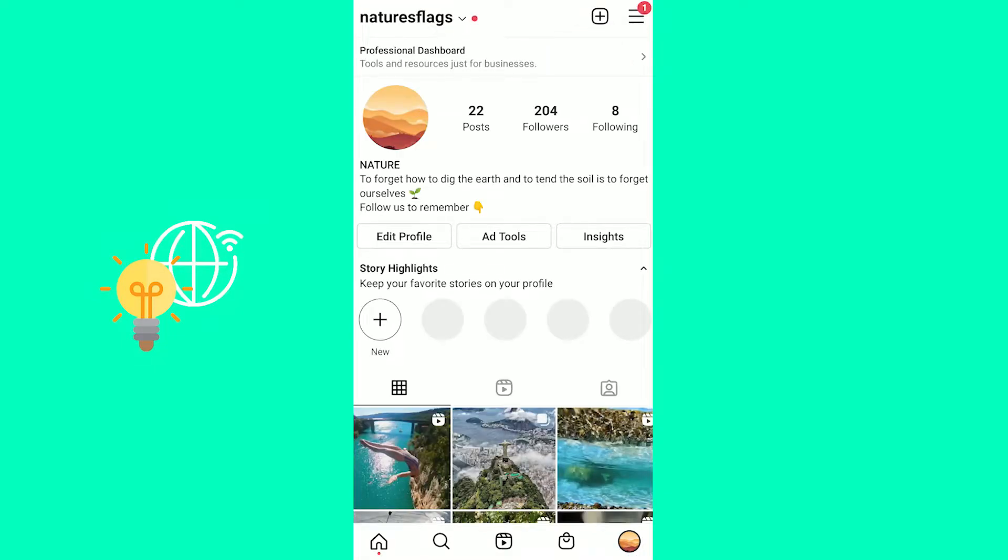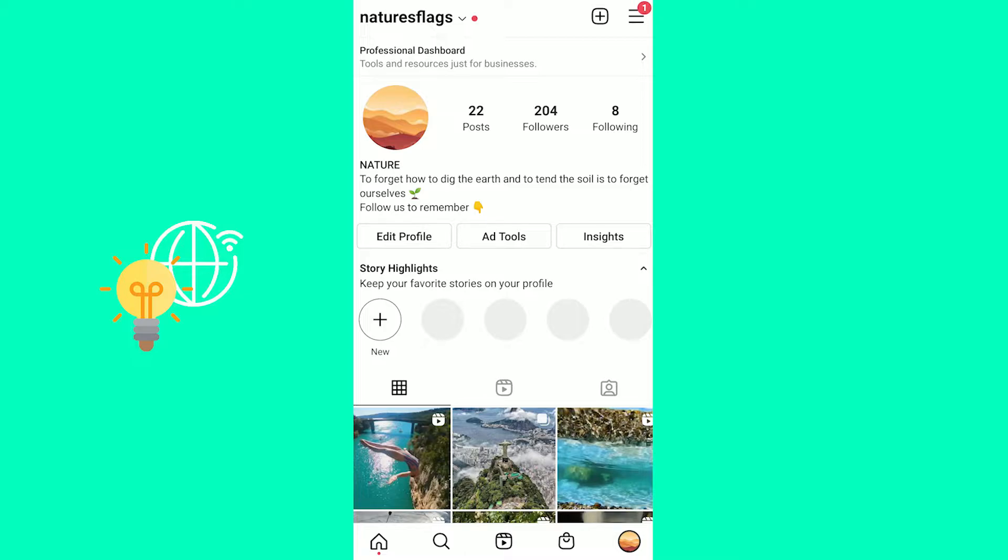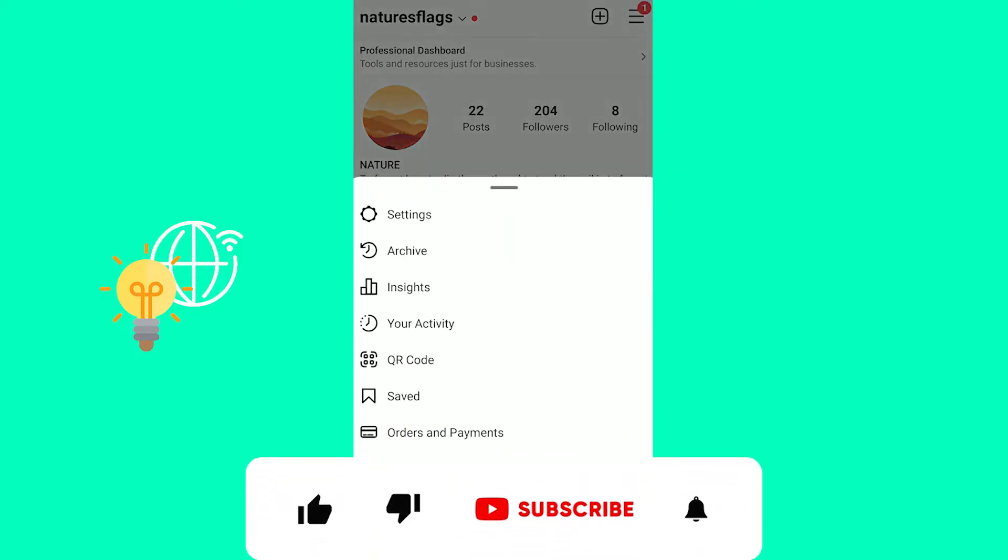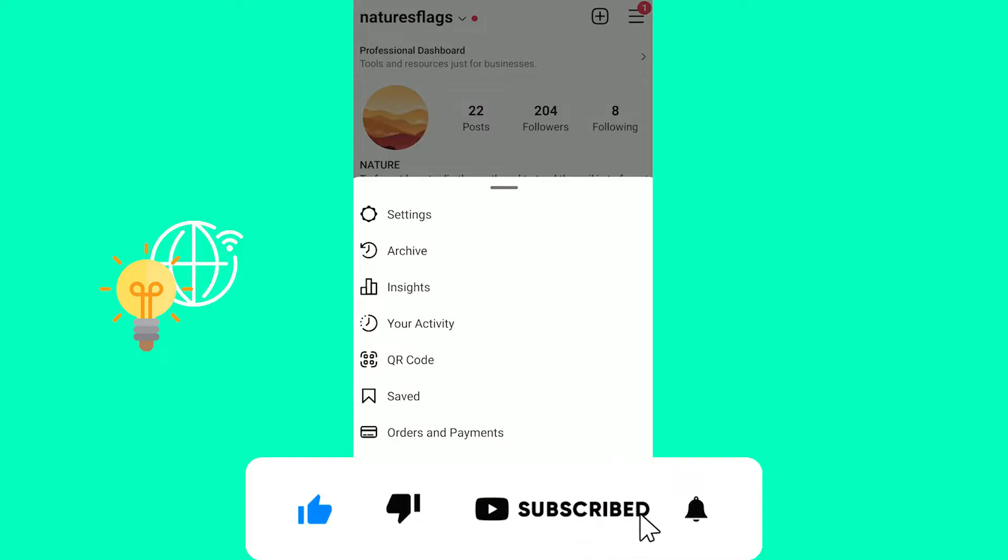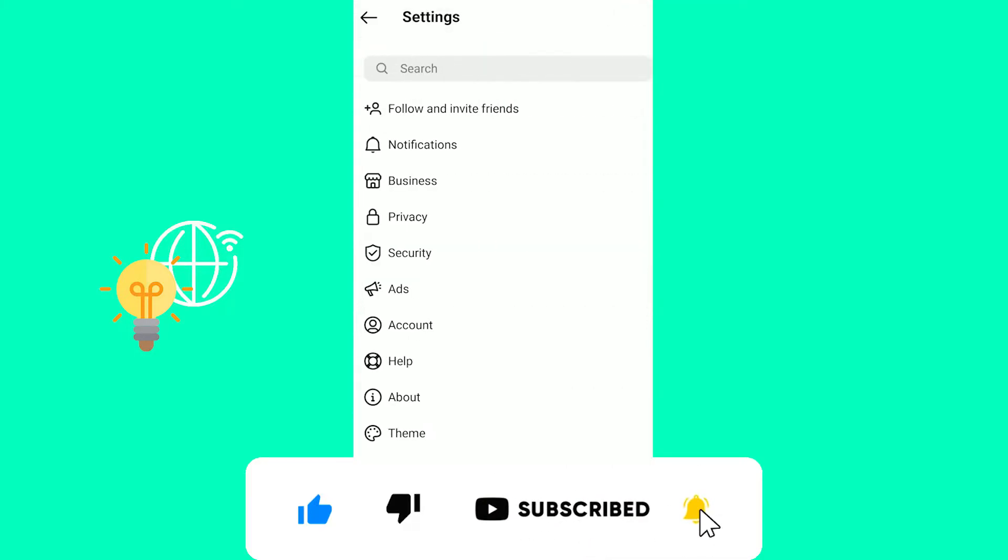In here, you want to click the three horizontal lines in the top right for Android and in the bottom right for iOS devices to open up this menu in which we want to click settings at the top.